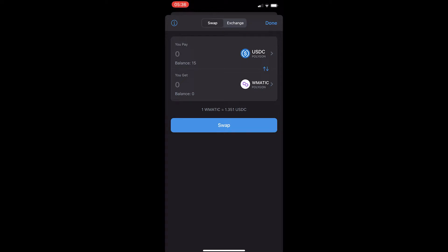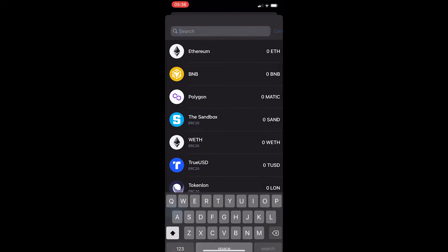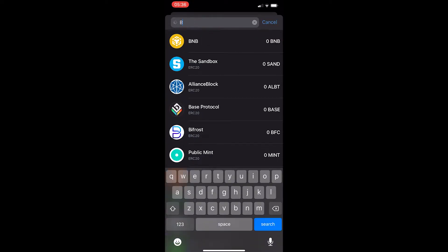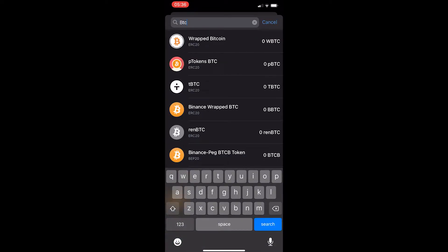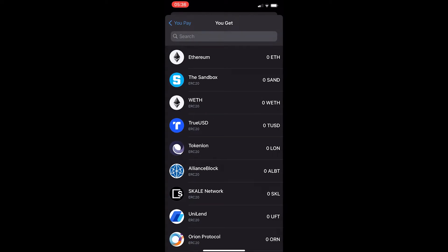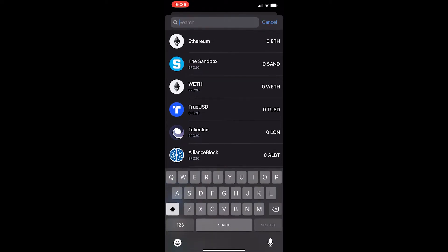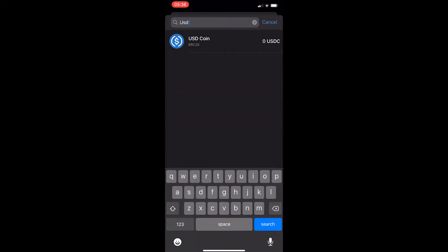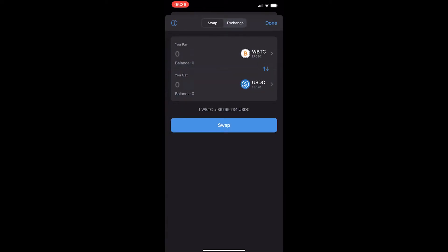Click on the top area and type in BTC, then select the wrapped Bitcoin token. The reason for this is because we want Bitcoin on the Ethereum network, and that's what wrapped Bitcoin is. Then in the bottom field, enter USDC and you can see the USDC token pop up. If you've followed along, this will say wrapped Bitcoin at the top and USDC at the bottom.